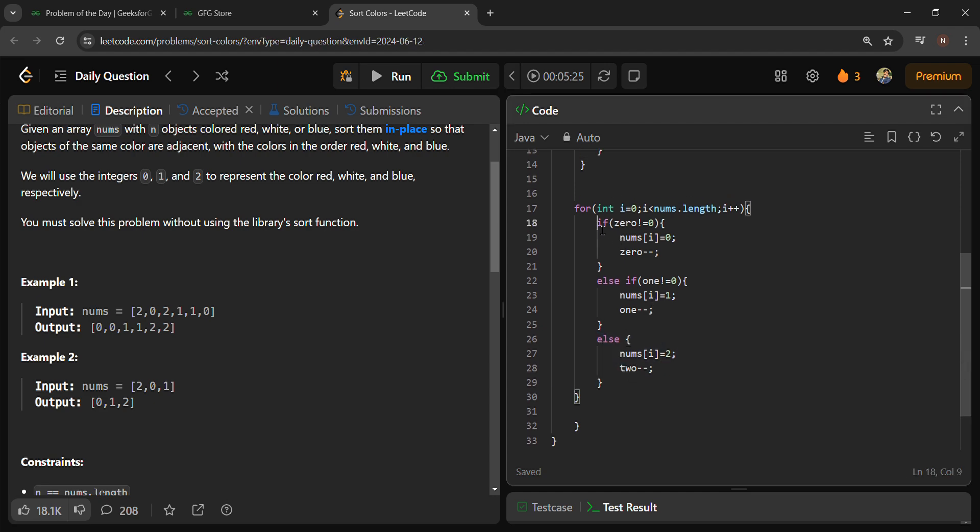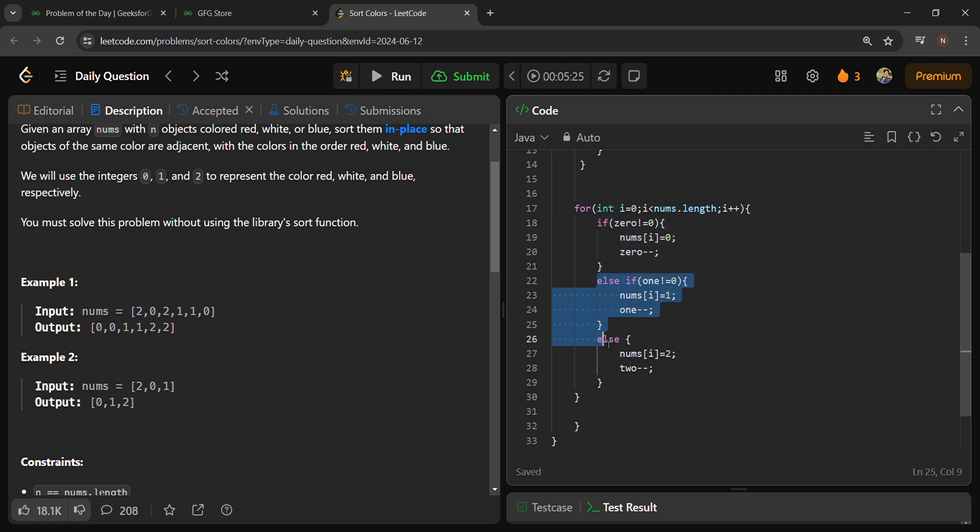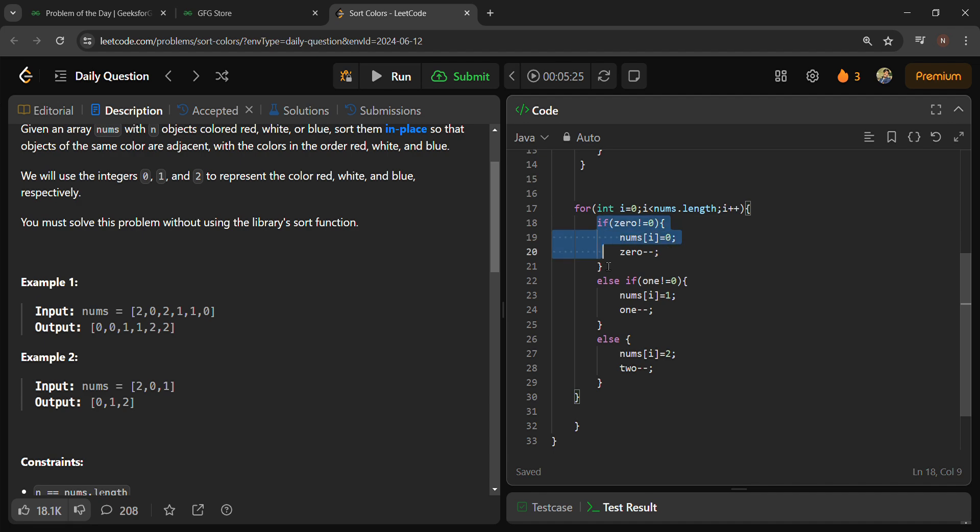I have used if because if my this condition is going to run, then remaining conditions will not execute further. If this condition runs, then again the for loop is going to execute, and if this condition is false, then my else if condition will run.